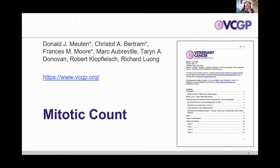As Don and Mike have mentioned, we have guidelines, and we just want to highlight that this is about the mitotic counts guideline, which you can find on the website. This guideline was developed by a group of people listed here, and this is the consensus that we derived using available literature.